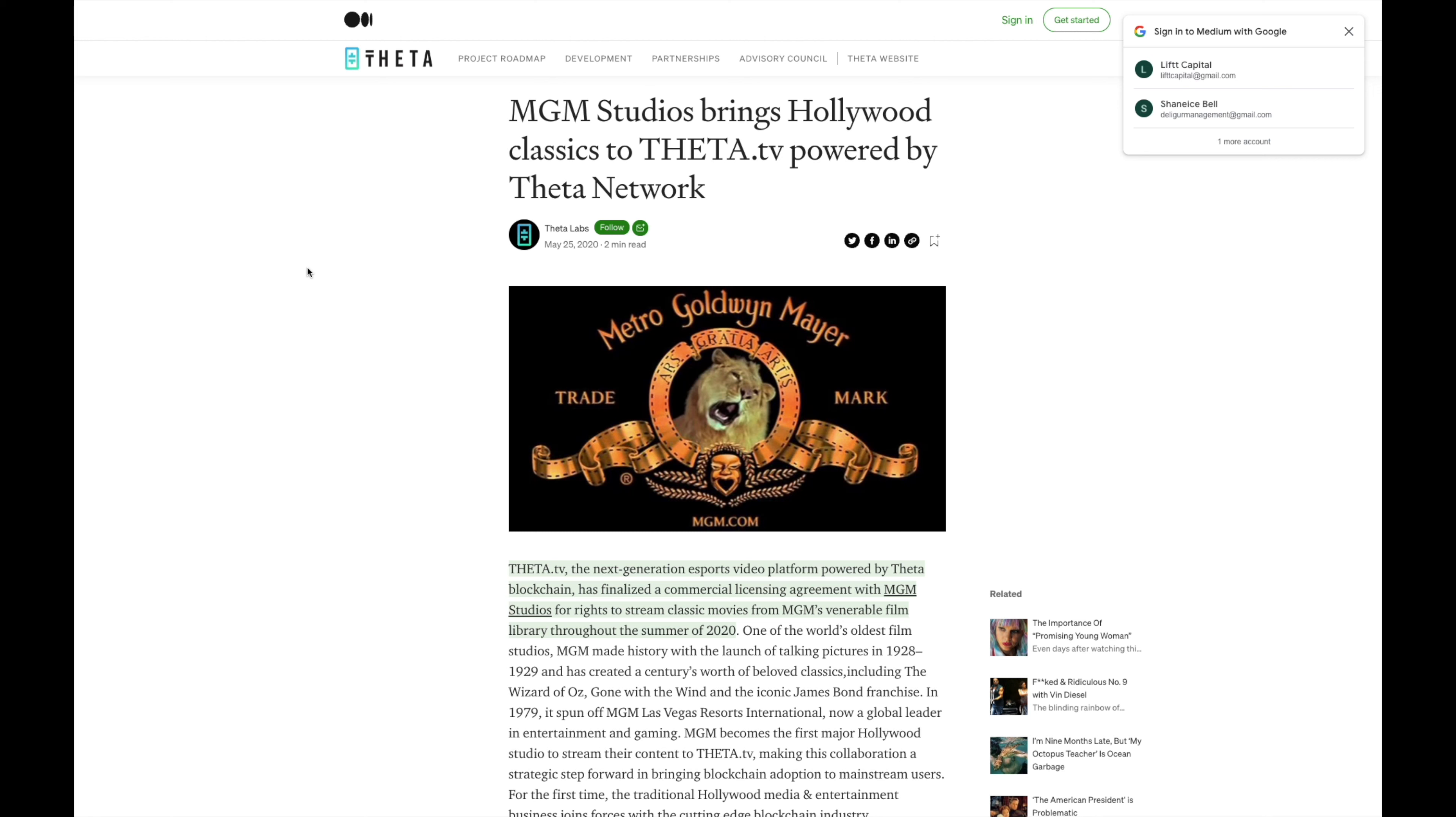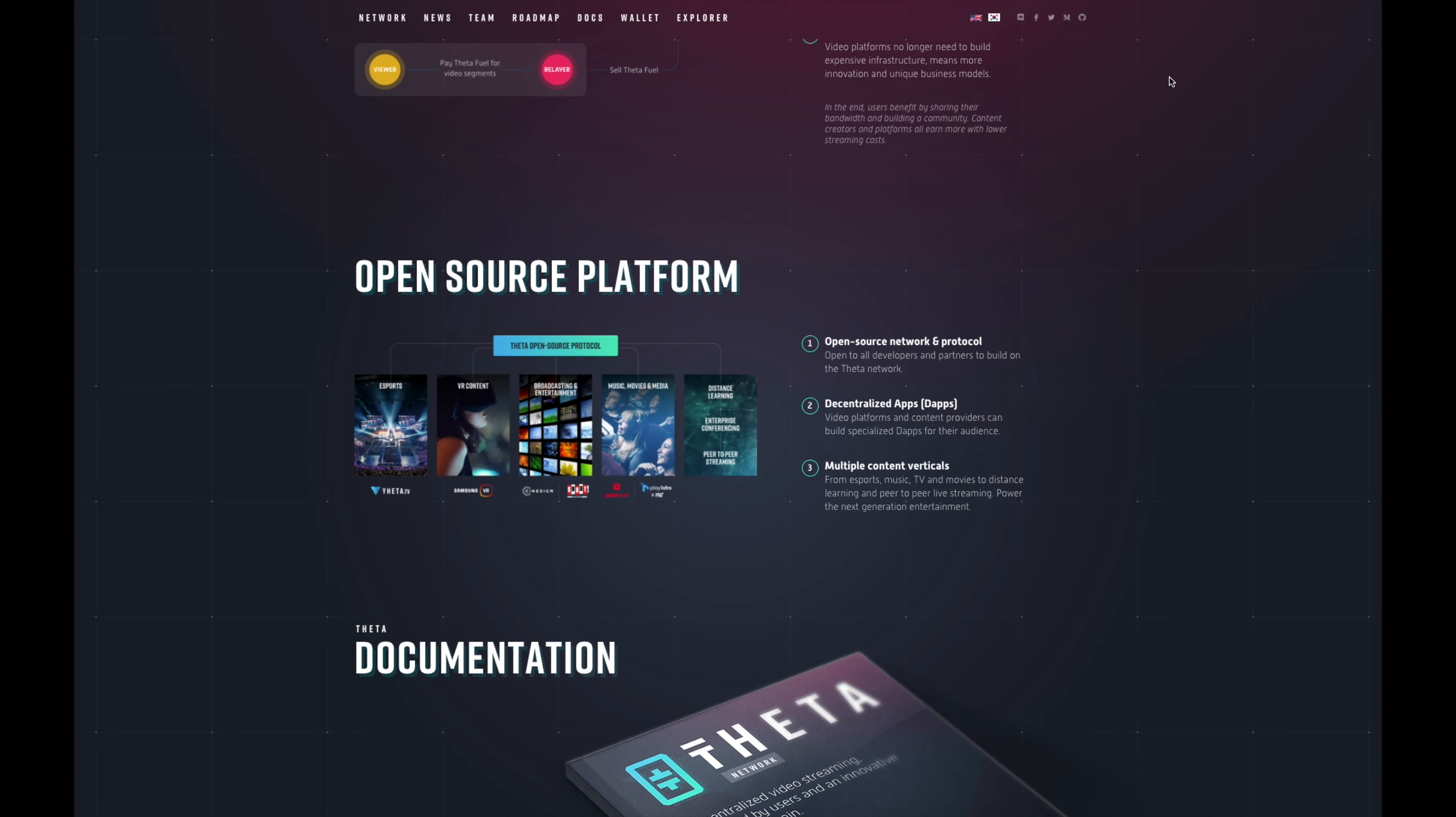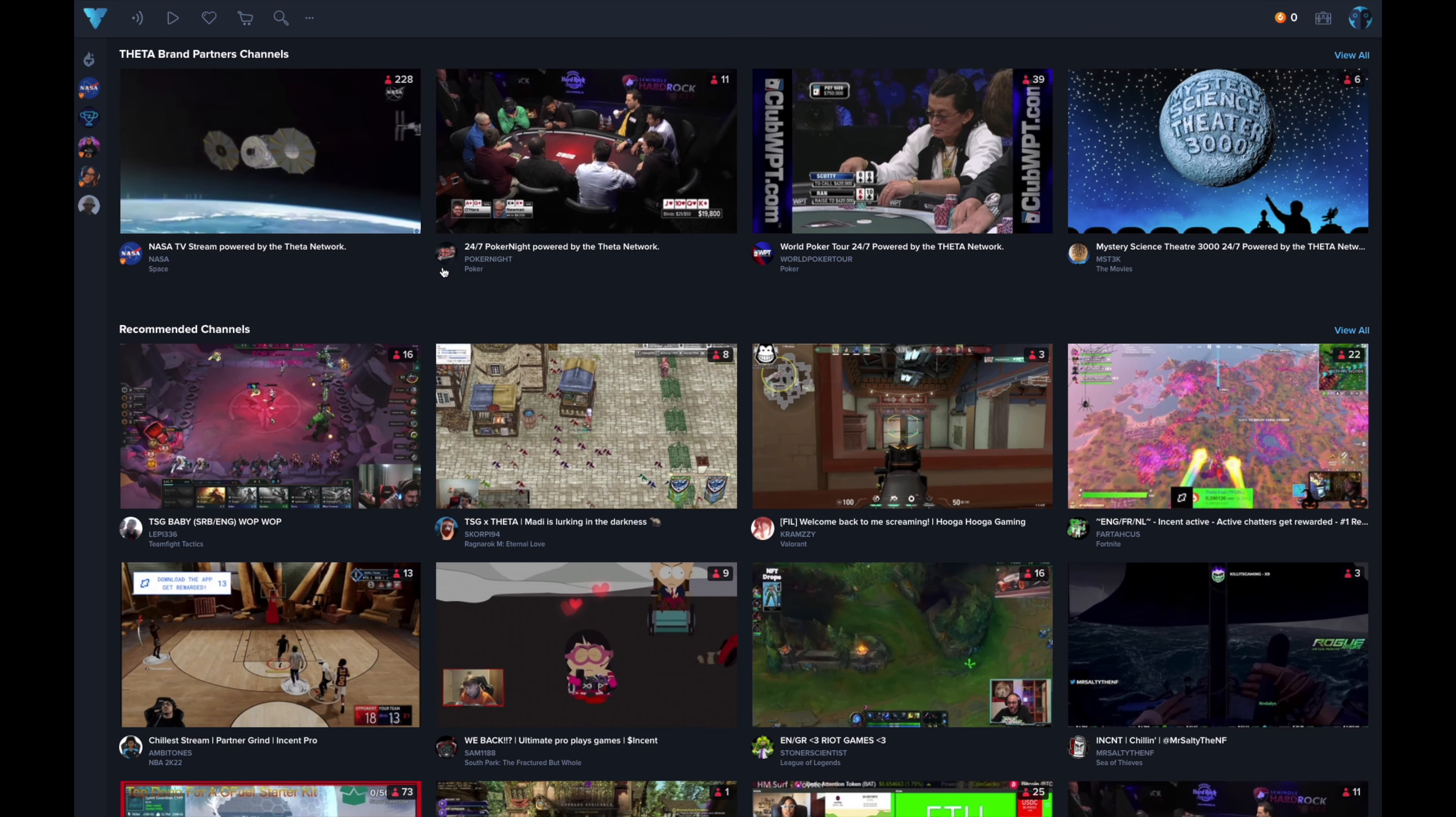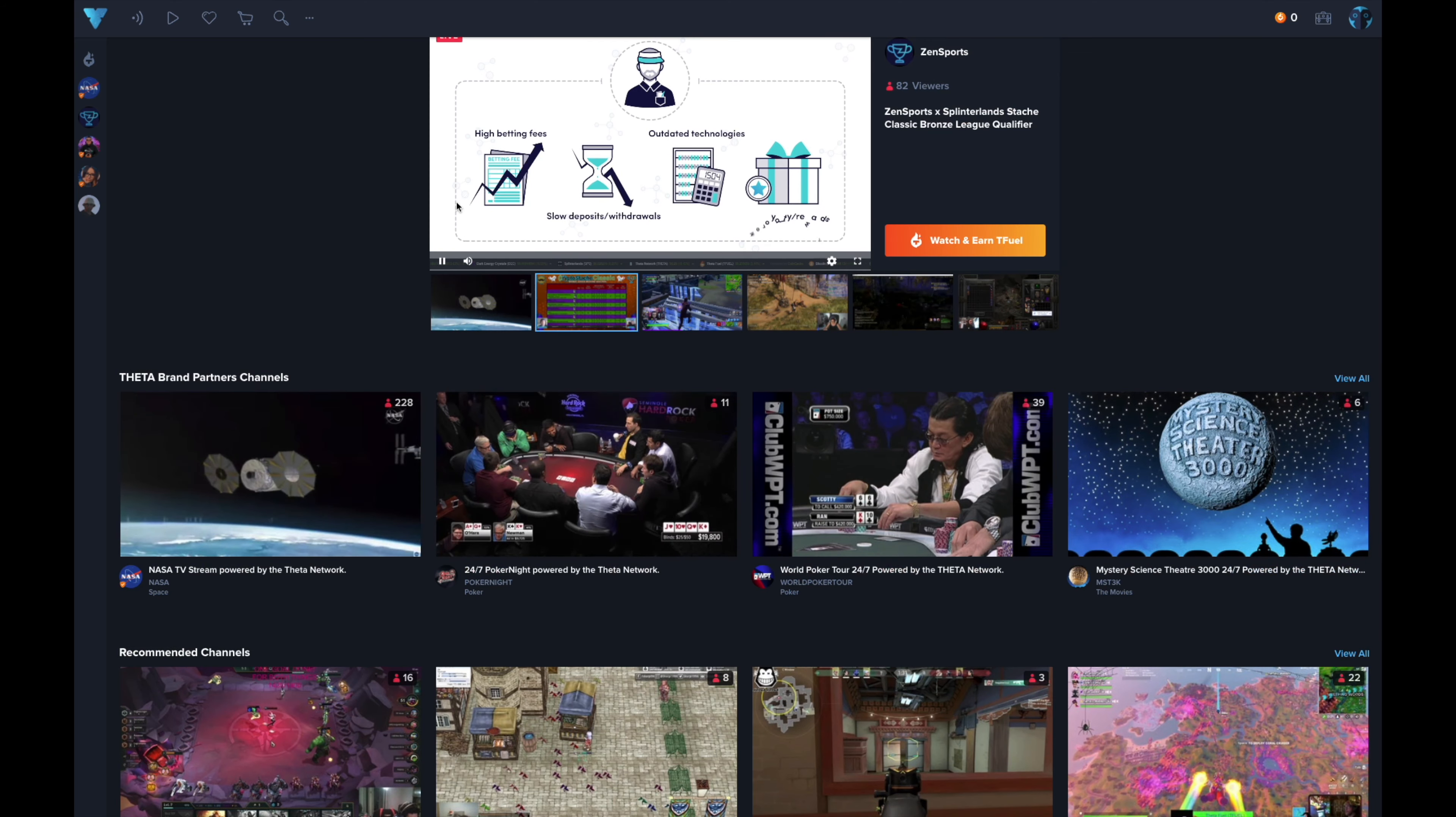A few things about the partnerships - MGM Studios brings Hollywood classics to THETA TV powered by the THETA network. THETA TV is the next gen esports video platform powered by THETA blockchain and has finalized a commercial licensing agreement with MGM Studios for rights to stream classic movies from MGM's film library through the summer of 2020. That was some big news. I'll just show you guys real quick THETA TV. Basically what I can do is start watching some of these videos and earn T Fuel for doing that, and then you can work out making a channel for yourself.